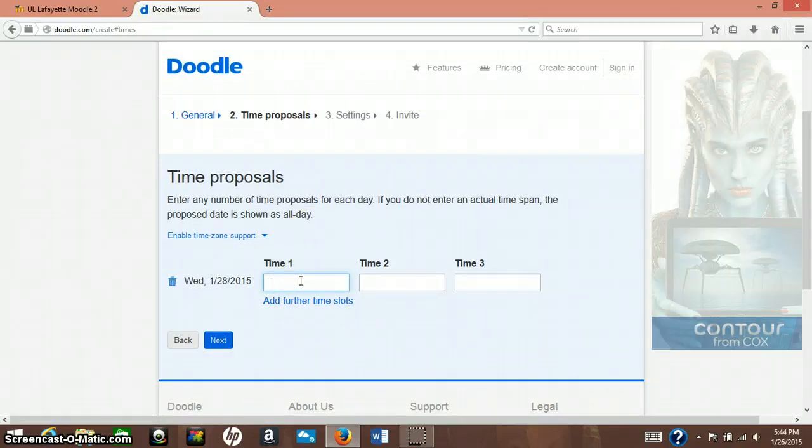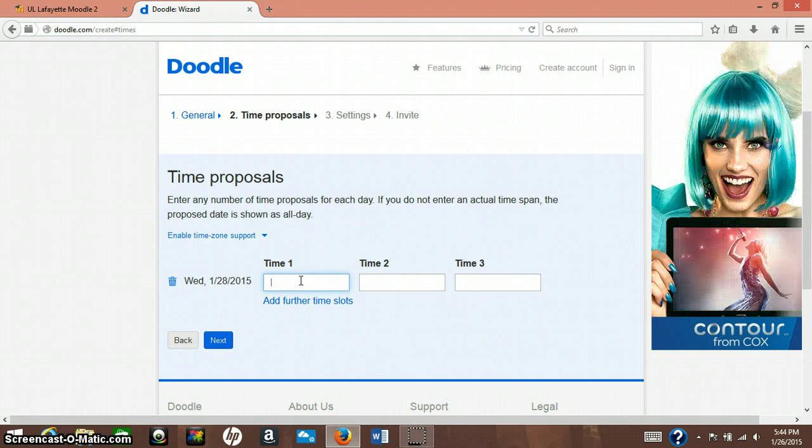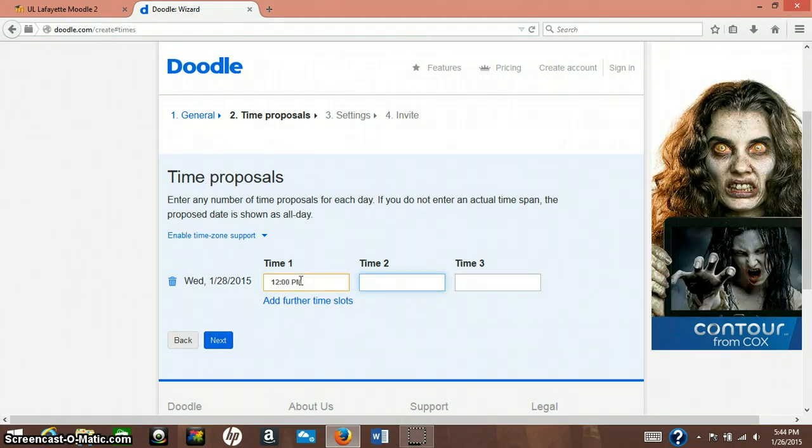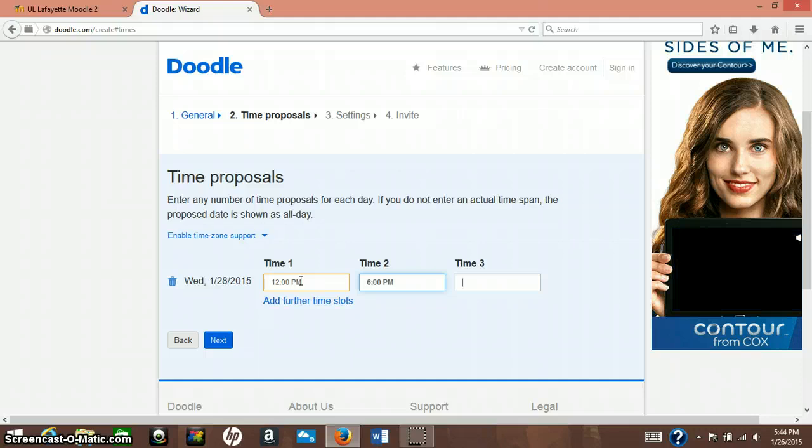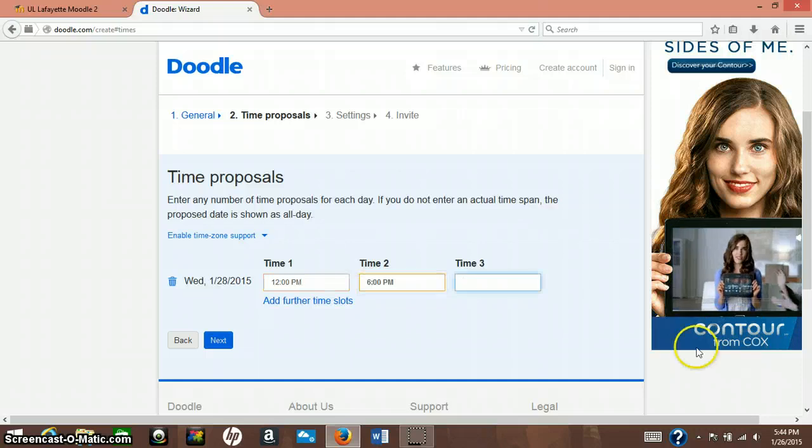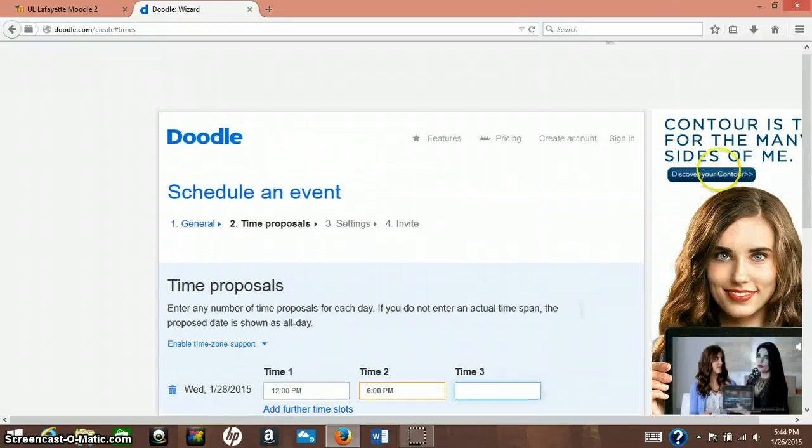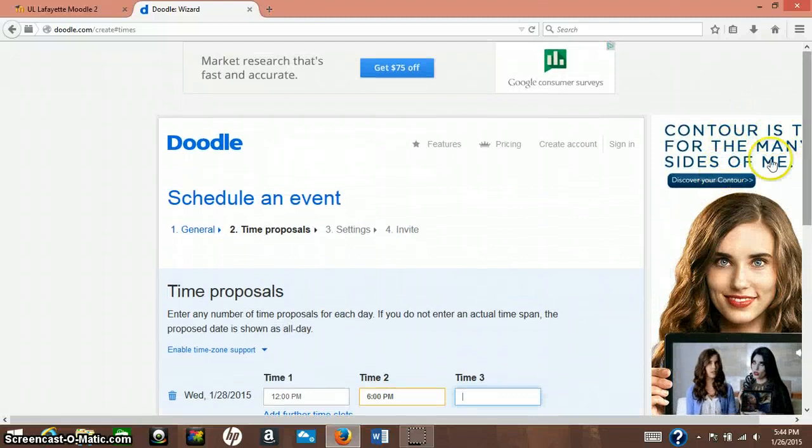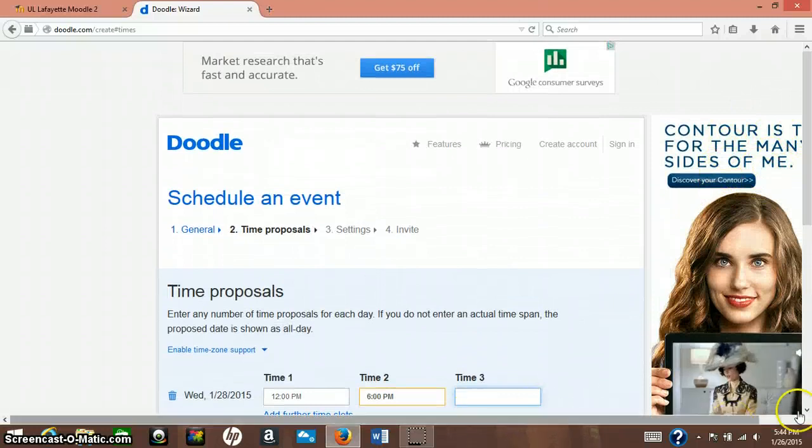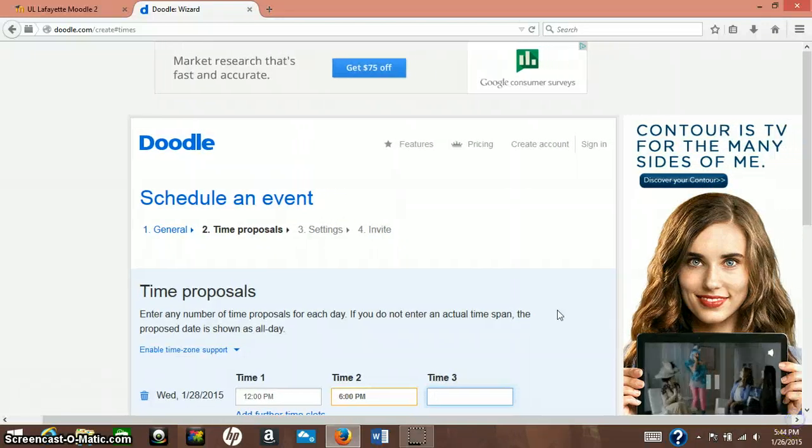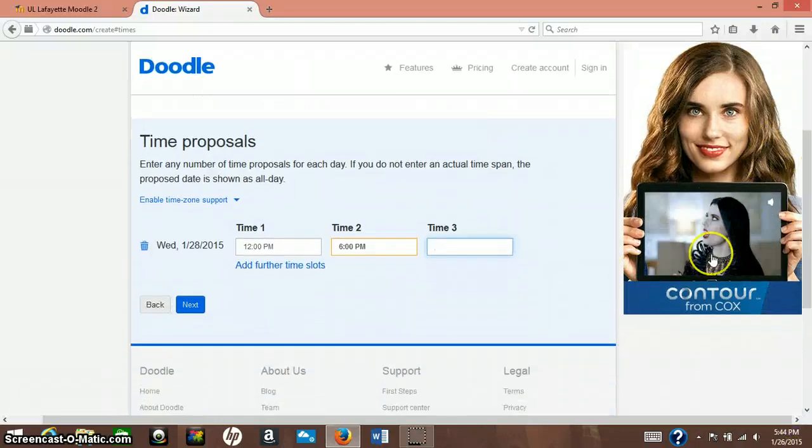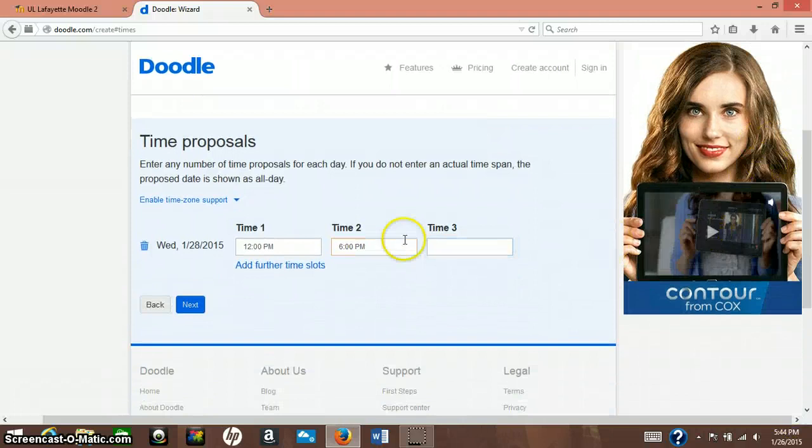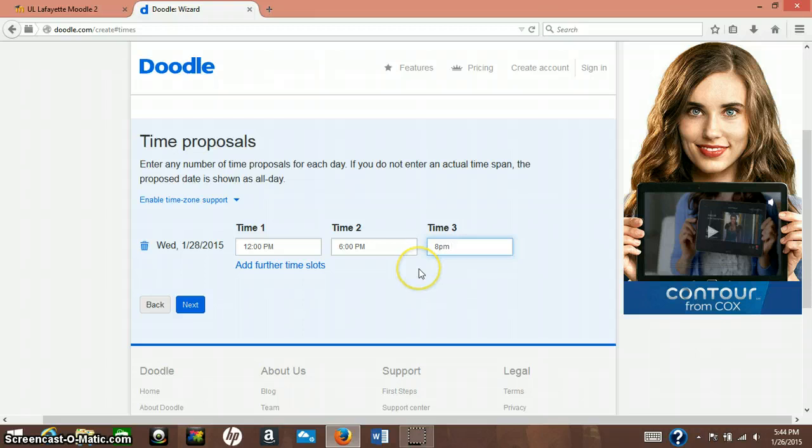And here on Wednesday you can select a time. Time one. So like your first preferable time that you would want everyone to meet would be 12 p.m. And then your second time would be 6 p.m. And then you can also put a third time. And your third time, you can be maybe eight o'clock in case someone has a job, can't make it, whatever.